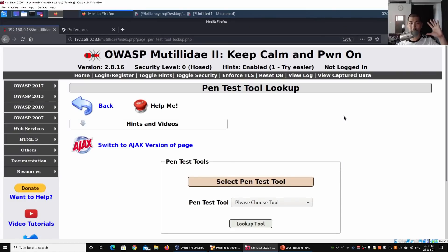Hey guys, welcome back to another episode on how to hack. We are back to Open Web Application Security Project Mutillidae Day Two, and we're going to learn about JSON and how it could be manipulated by hackers to gain access into the site or run cross-site scripting.